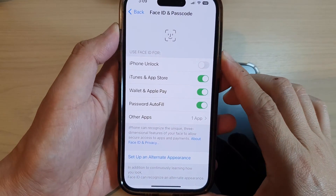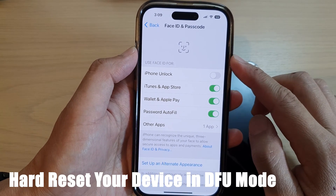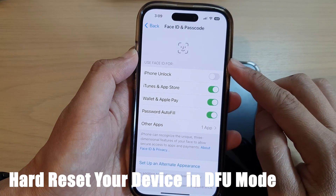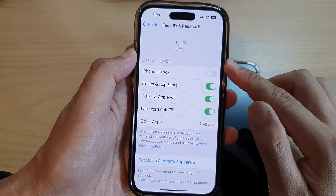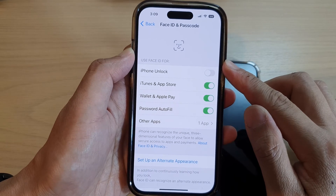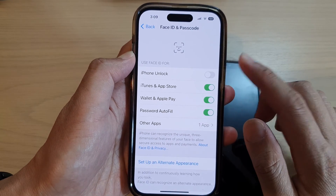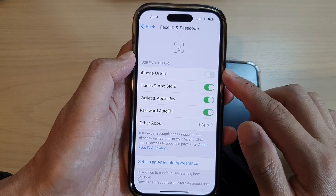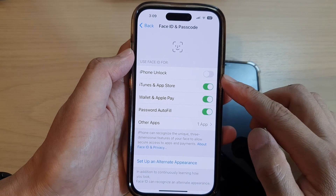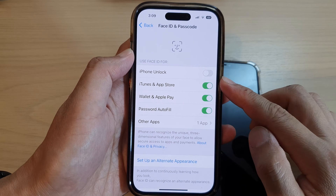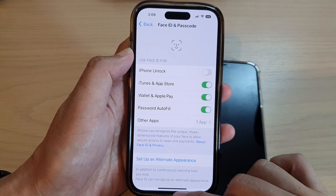Another thing you might want to do is reset your iPhone in DFU mode, which allows your iPhone to restore back to the factory default. This should be the last thing you try if everything else doesn't work. You need to plug your iPhone into the computer, download the firmware, and have it installed. Make sure you back up all your data to your MacBook, iMac, or iTunes on Windows before you proceed with a DFU restore.